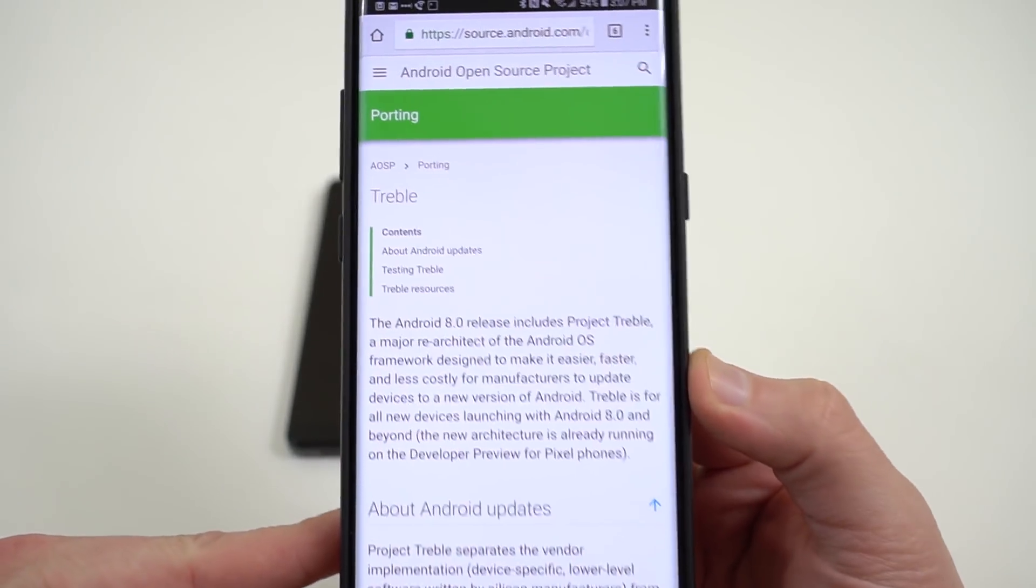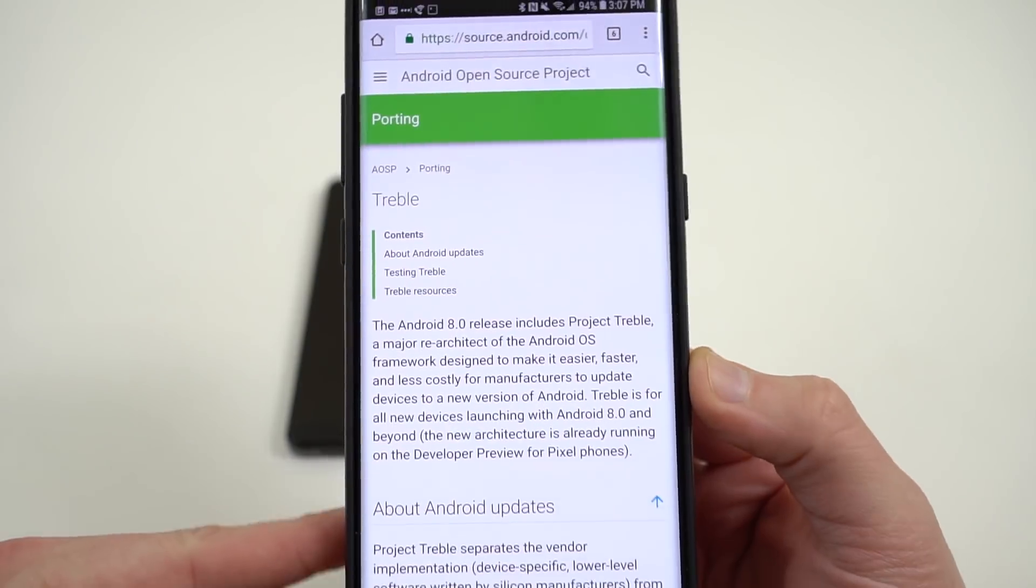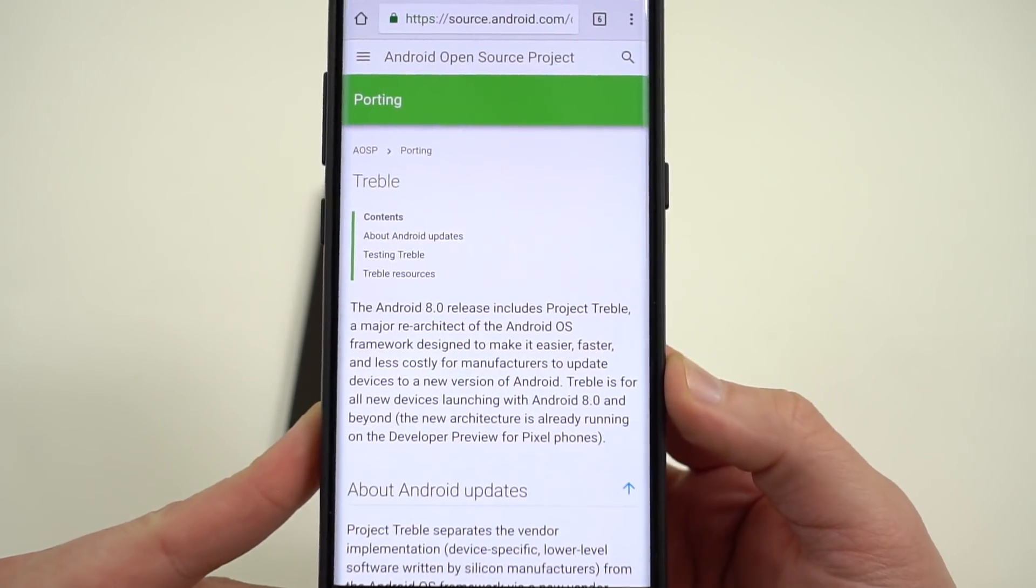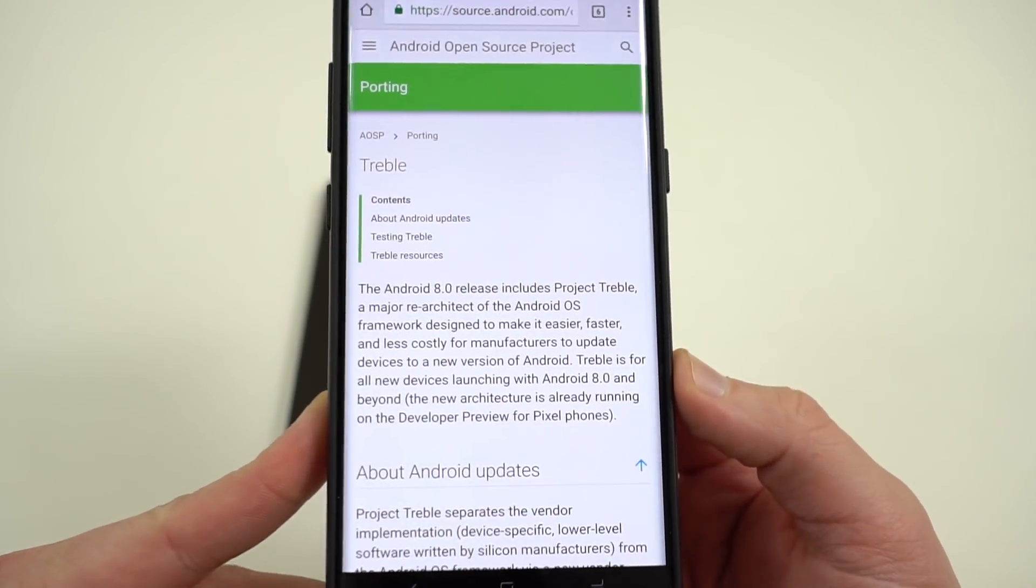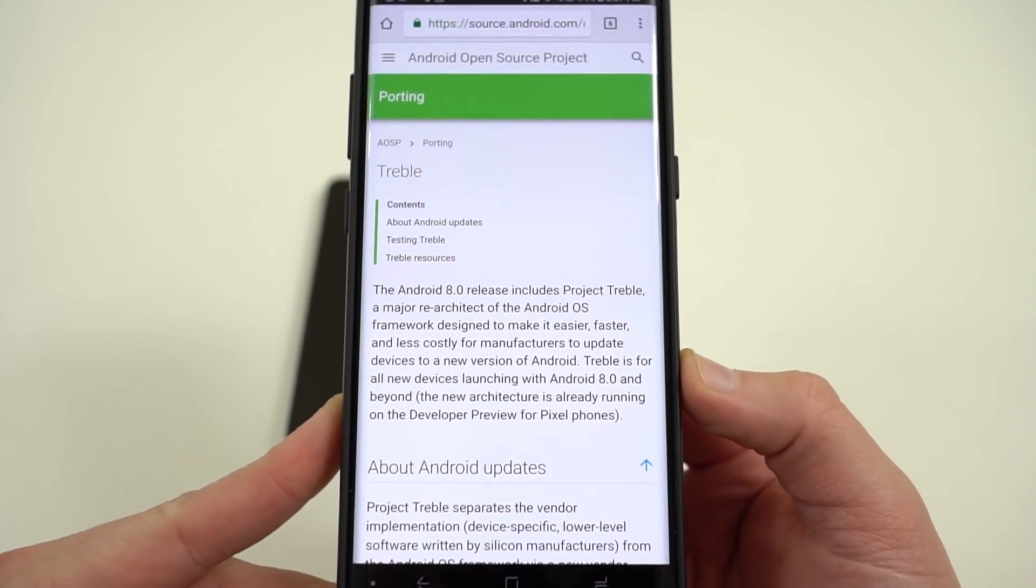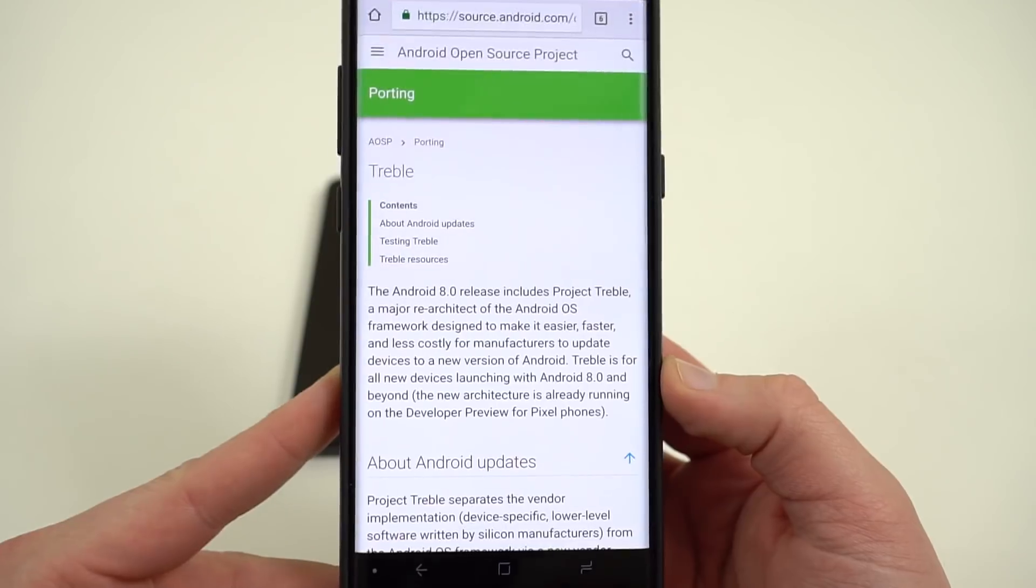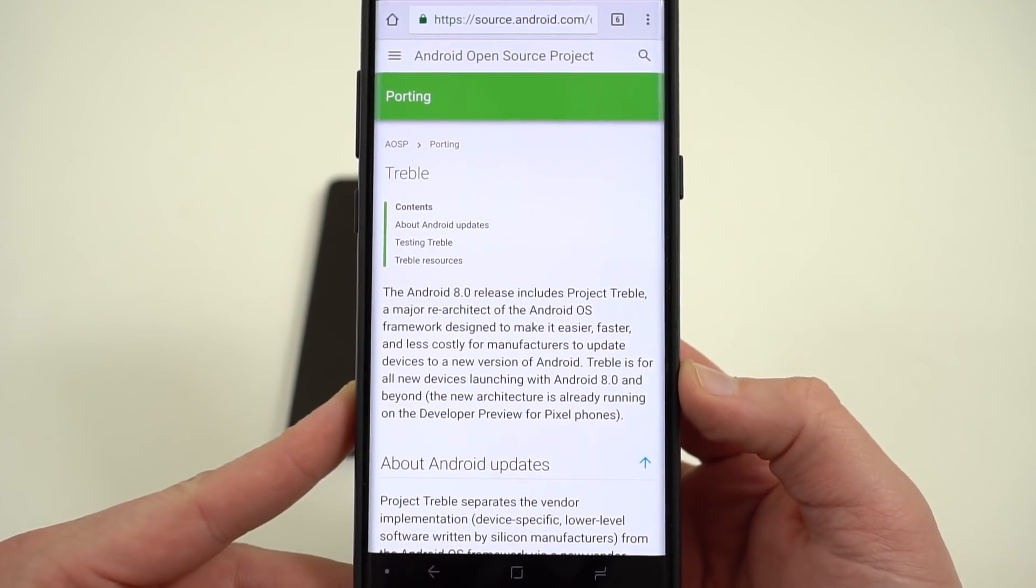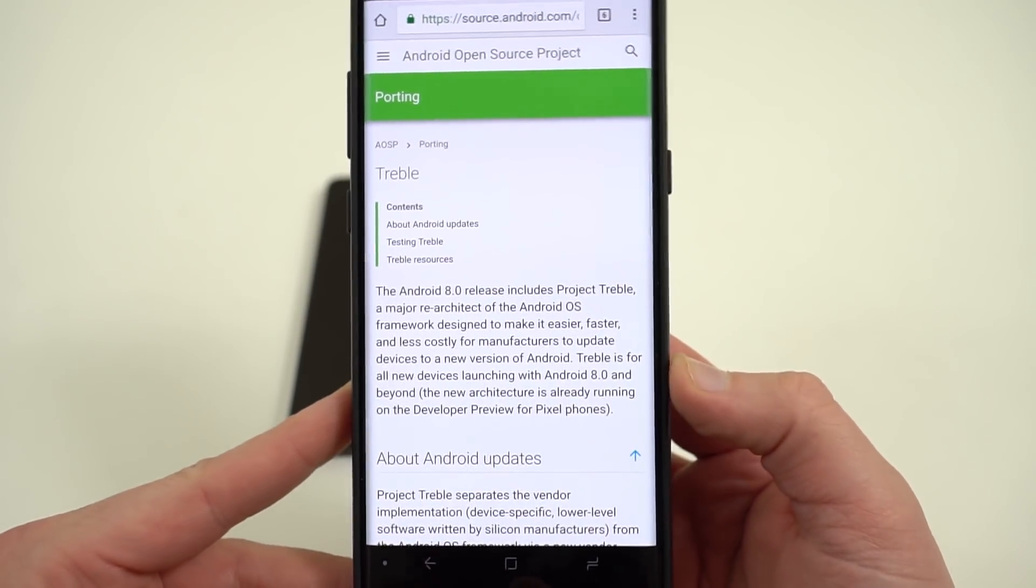Now for those of you who don't know, Project Treble is Google's latest attempt to try to make Android updates faster, more seamless for third-party OEMs like Samsung, LG, etc.